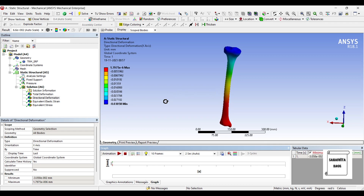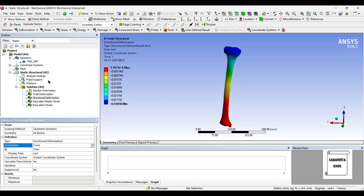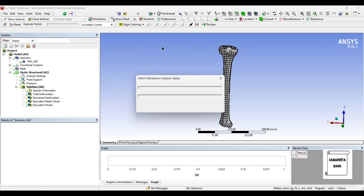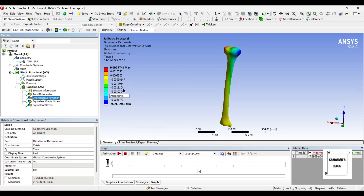This is the directional deformation. This result appears as it does because I want to see along the Z axis — I will change it and solve once again. Now let's see the deformation. We got the right value: at this end the deformation is maximum along the Z axis — it is 0.00277 mm. You can again animate and see the result.